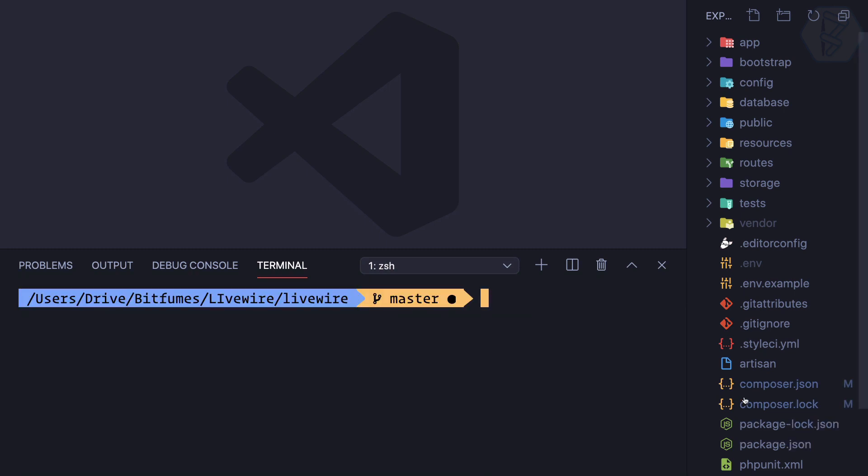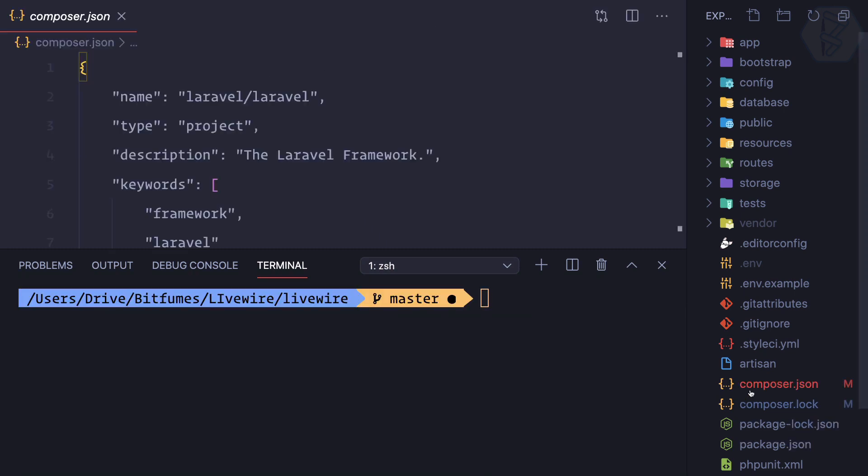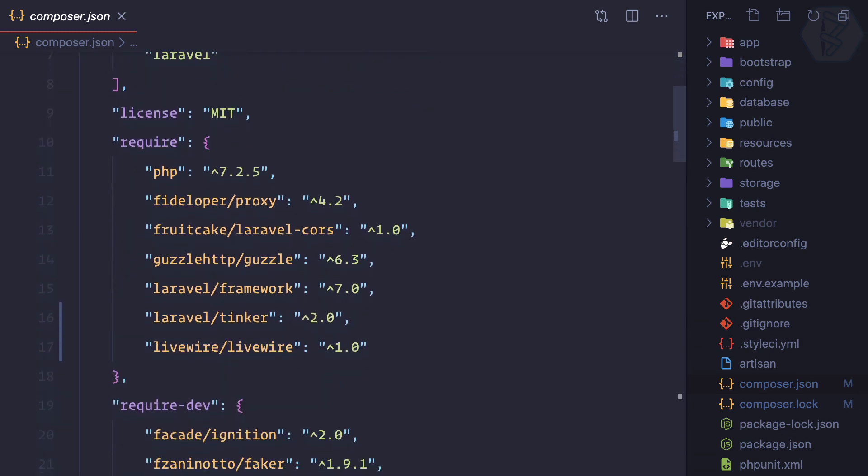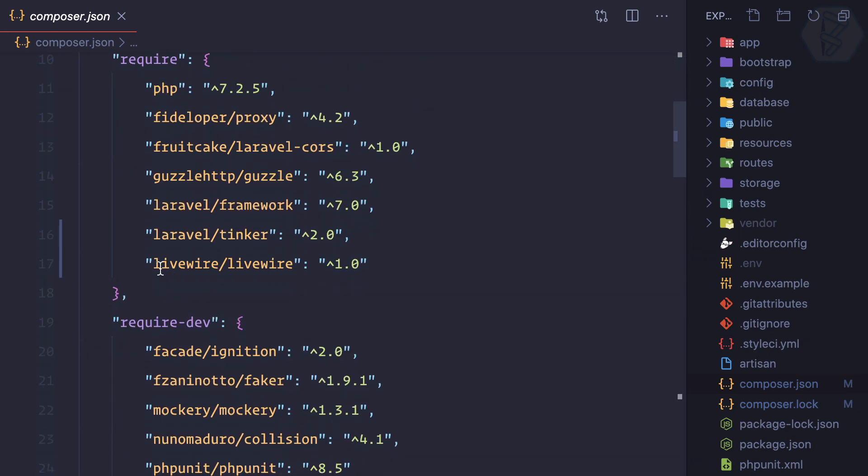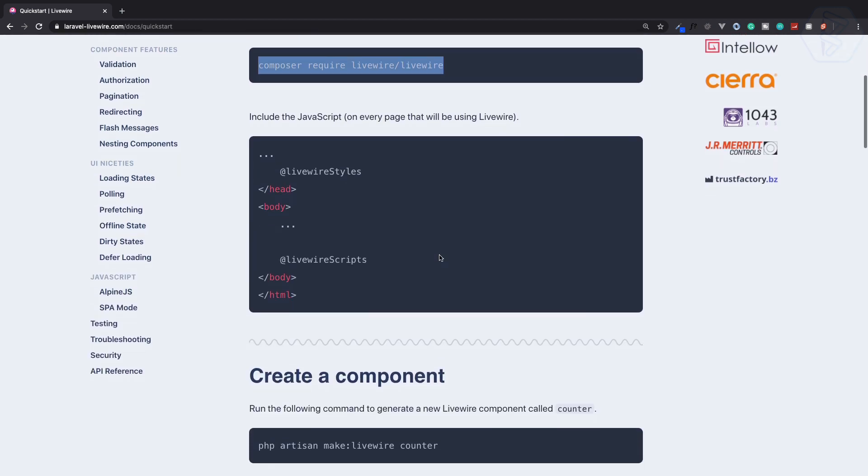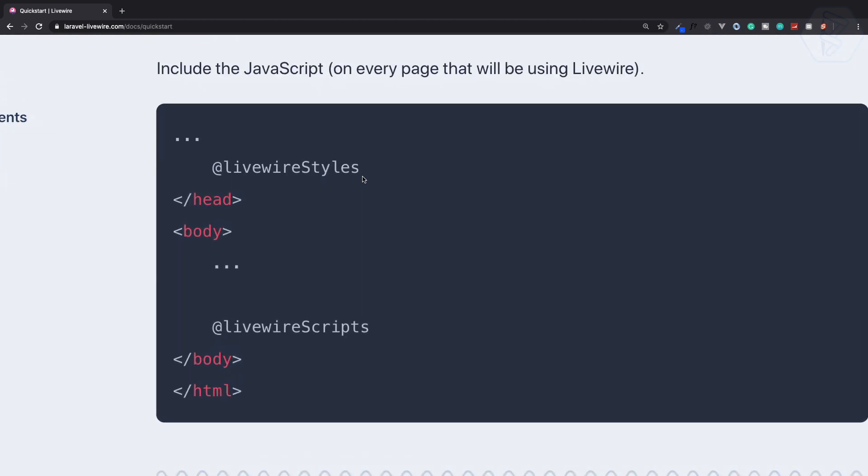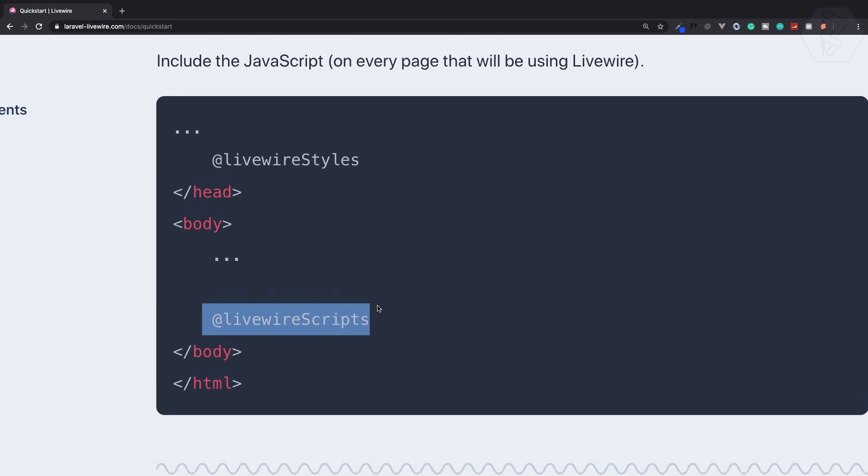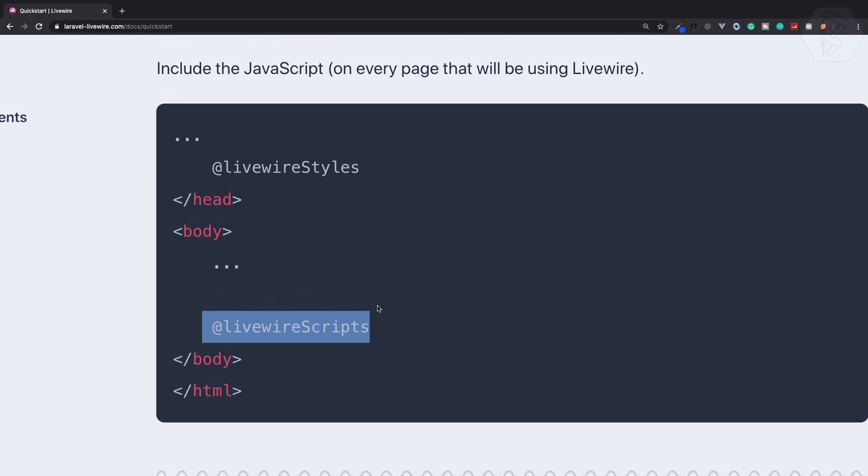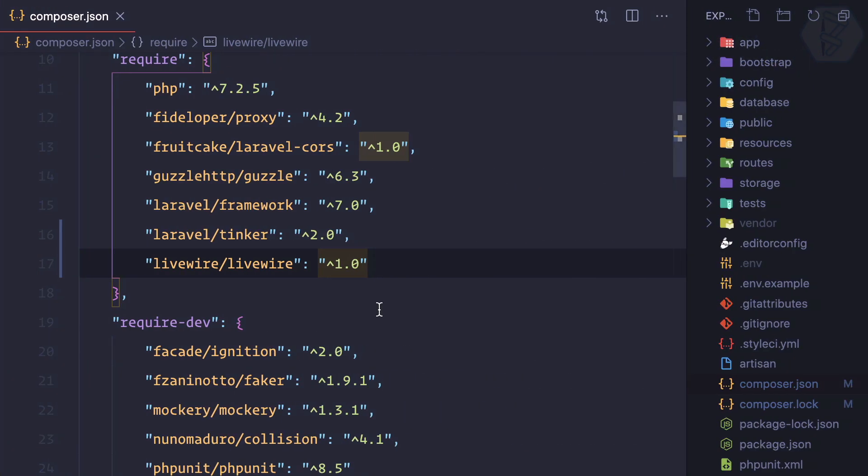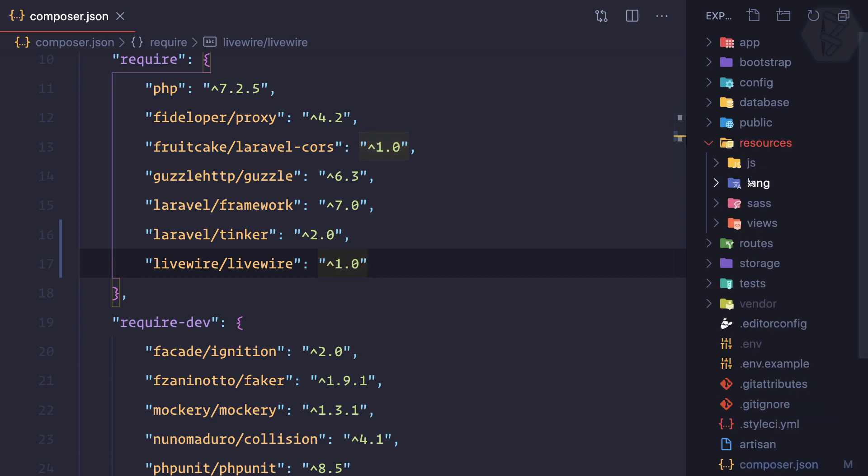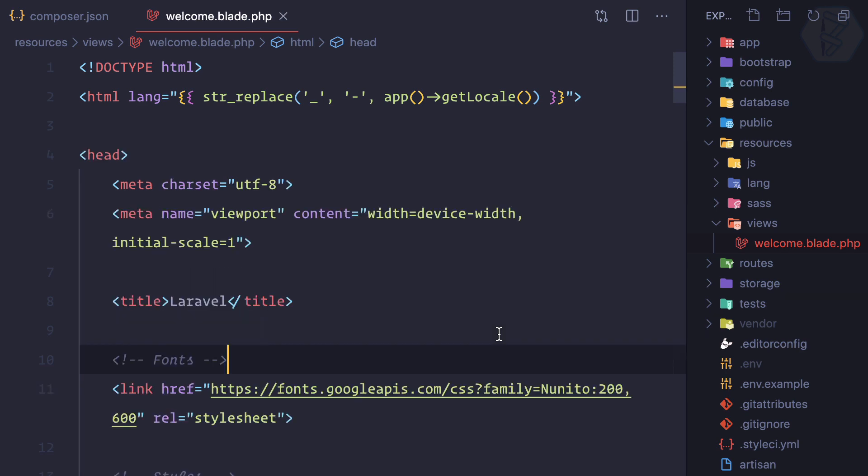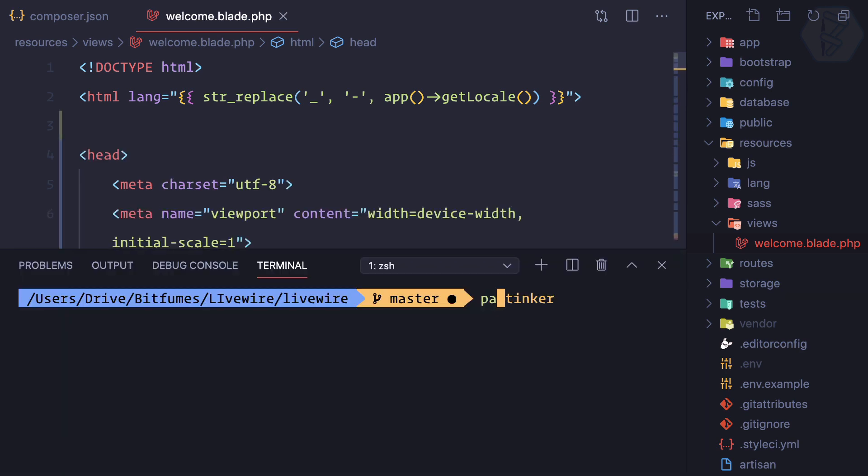You can see on our composer.json we have Laravel Livewire. Next step is we need to include the styles and scripts in your main blade file. In the main blade file, that means in resources/views, and here we have a welcome file.